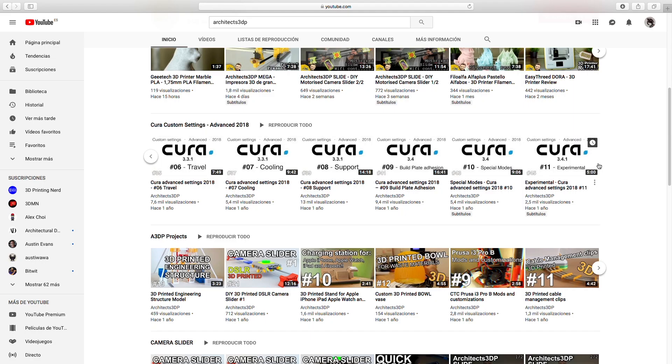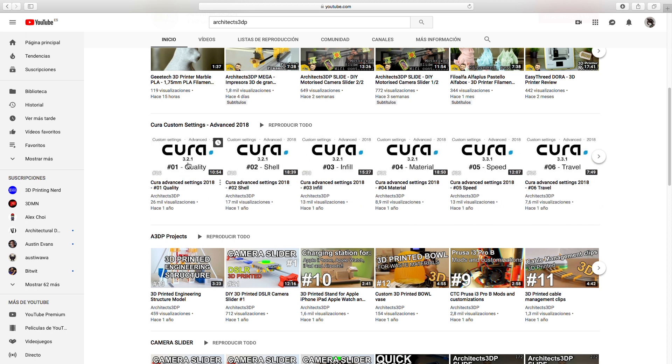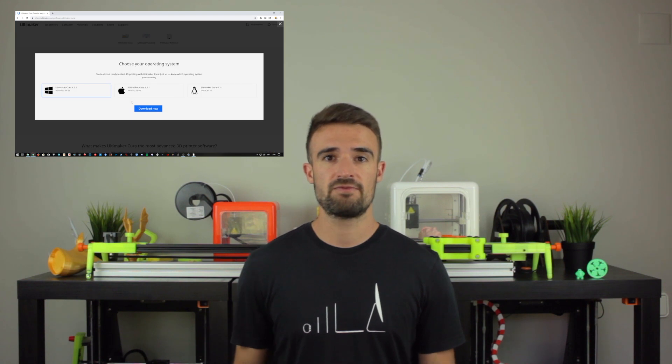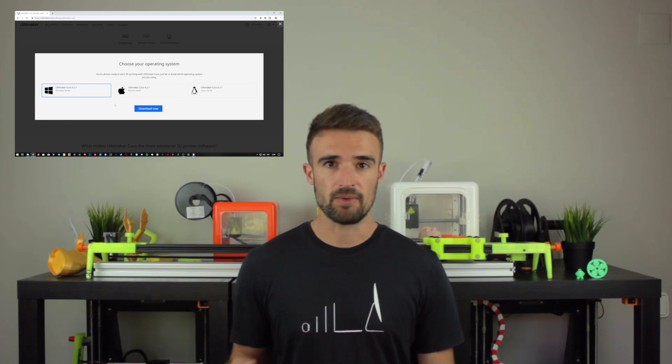Along that series, the Cura Advanced Settings 2018, we did run through different versions of the software, starting in version 3.2.1 all the way up till 3.4.1 in the last episode. Despite the constant updates, those versions are right now obsolete with the recent launch of Cura 4.2.1. That's the reason I've decided to launch this new series.